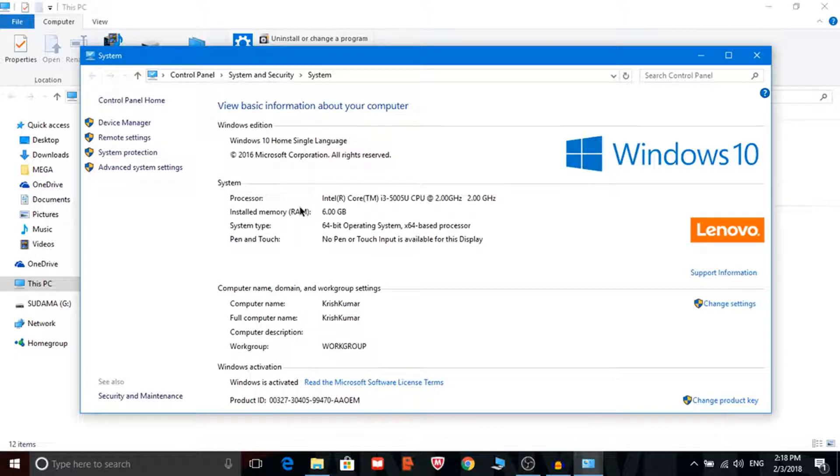My physical memory RAM is installed. RAM is 6GB which is pretty good. But if I upgrade the RAM so it will not show over here because it's not physically upgraded. It's internally upgraded.